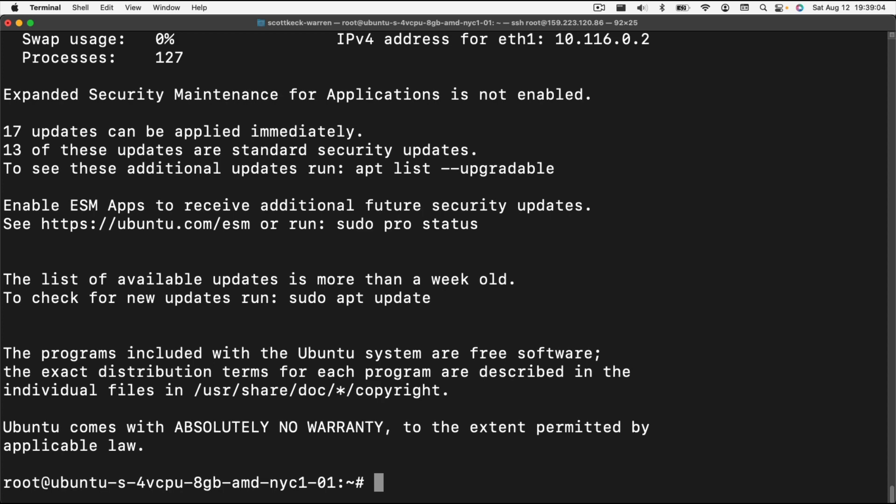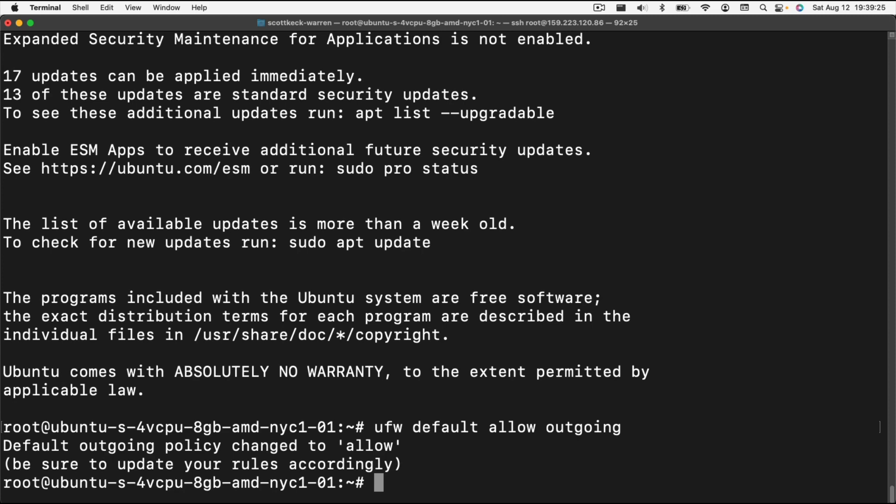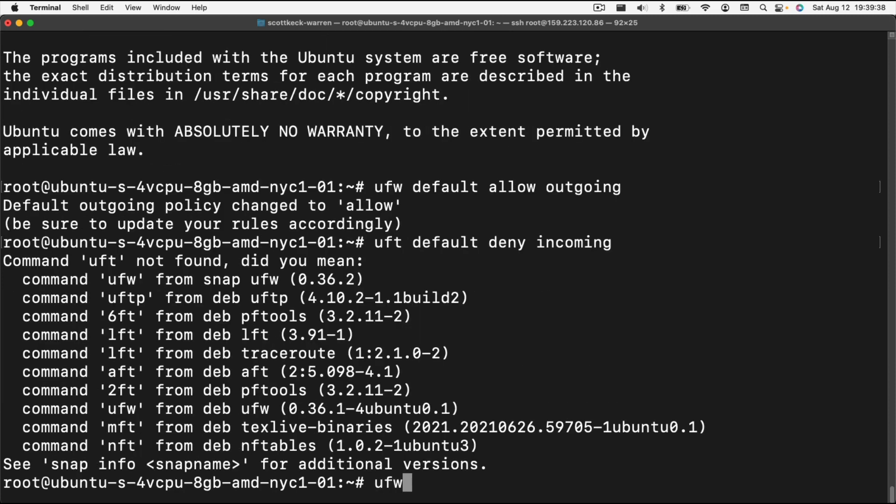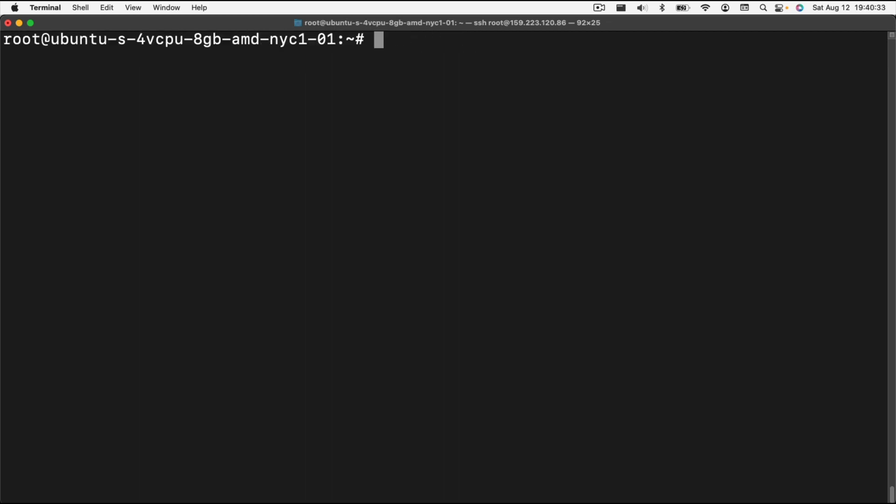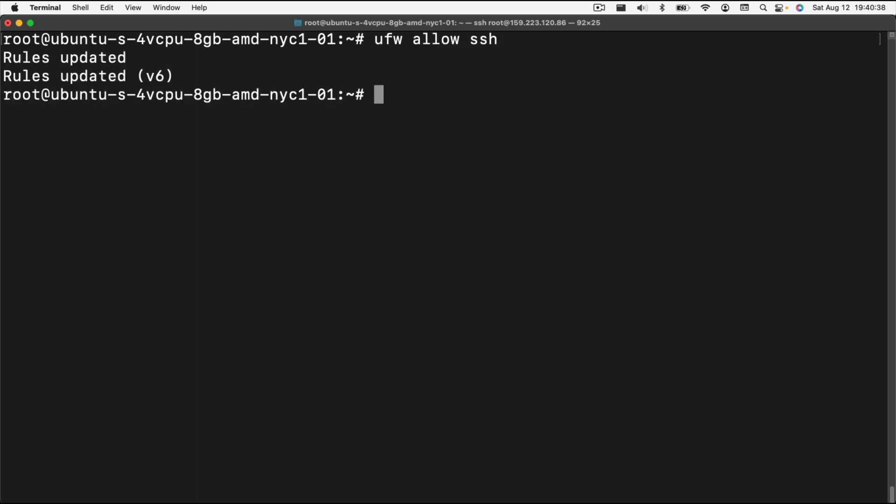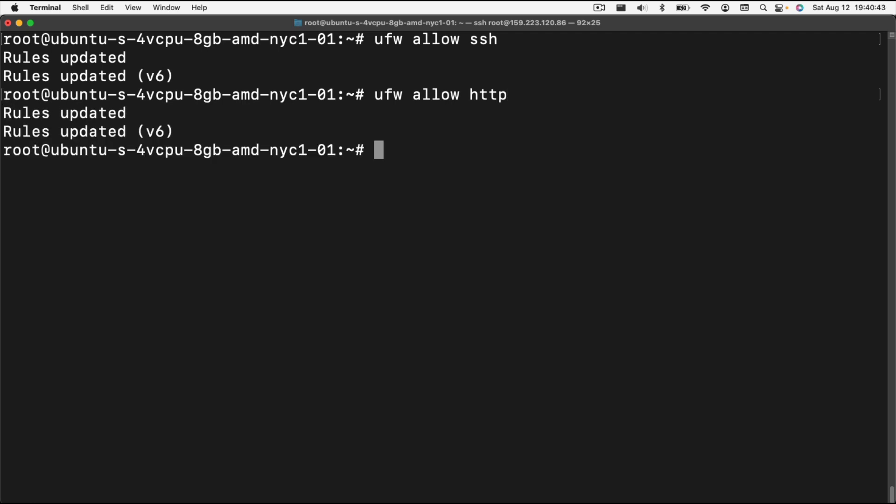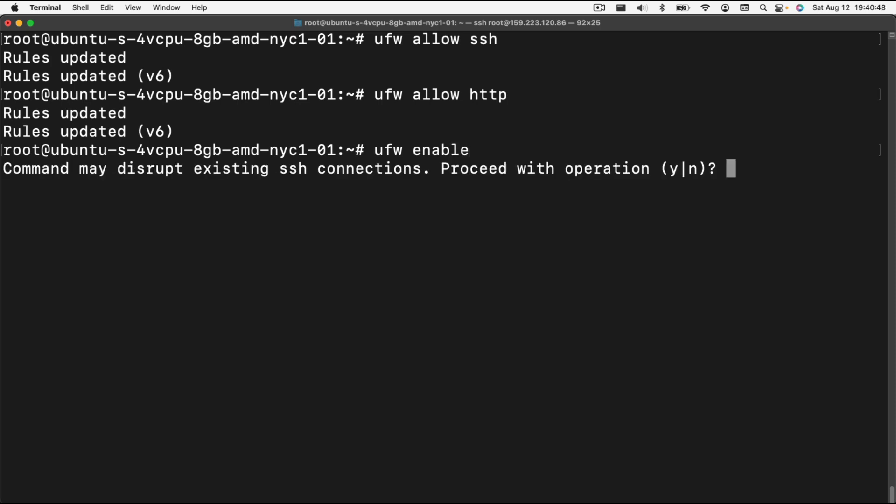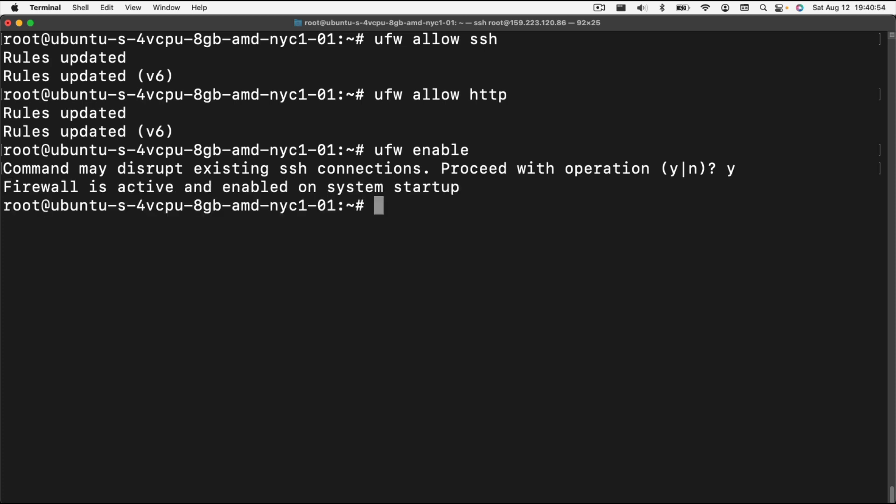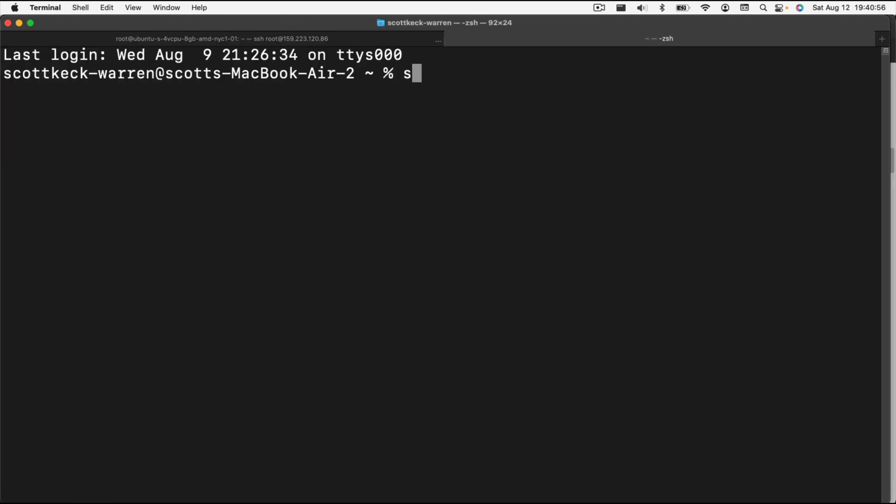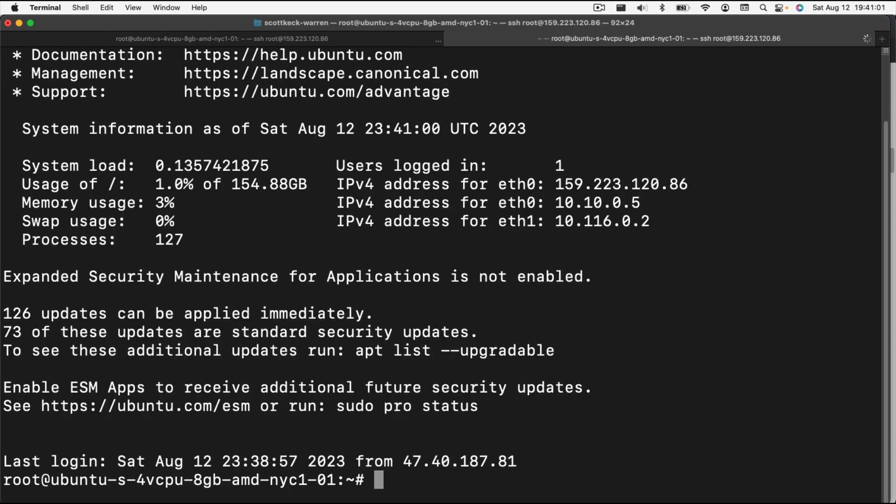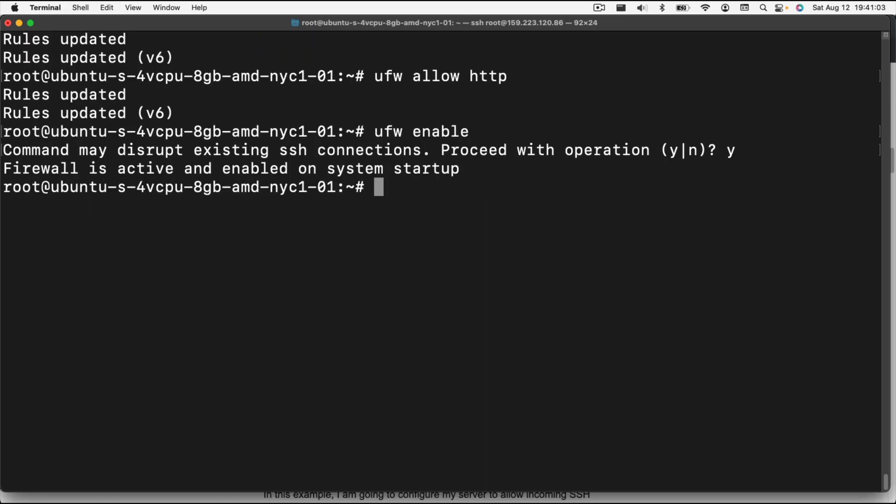The first thing that we're going to do is we're going to turn on the firewall because we don't want anyone accessing this information. So we're going to do UFW default allow outgoing. We want the server to be able to access anything outside of it. And then we want to do UFW default deny incoming. Now we're going to enable SSH. We're going to do UFW allow SSH, and then UFW allow HTTP because those are the two protocols that we're going to want to connect to it. Then we're going to do UFW enable to enable the firewall. Hopefully we won't lose our access to the server here, and we're going to say yes. Everything seems to be working fine.